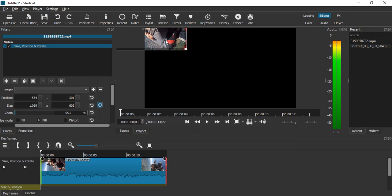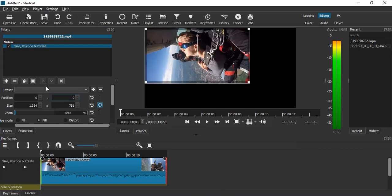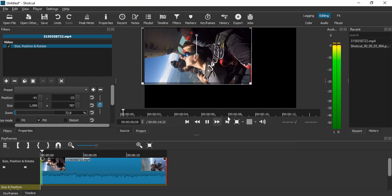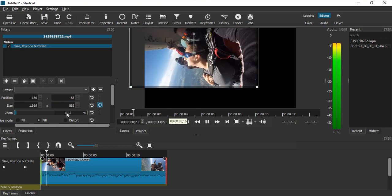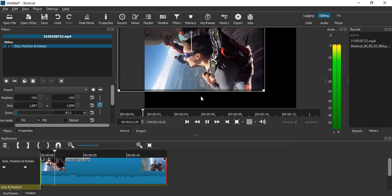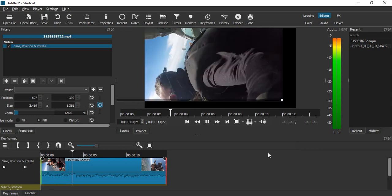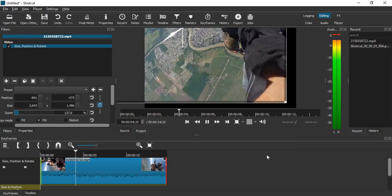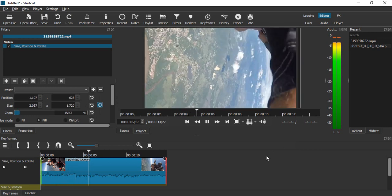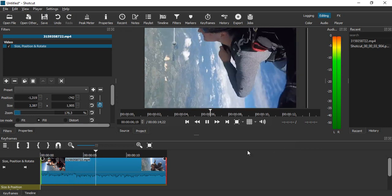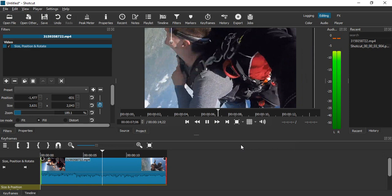All right, so now I set the position as 0,0 for the starting frame, and then slowly it is going to zoom in like this. So this is how we are zooming in into our video using the animation keyframes in Shortcut. That's it for this video. Thanks for watching.